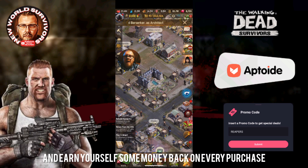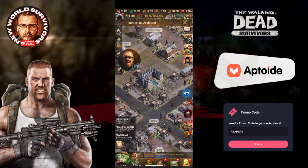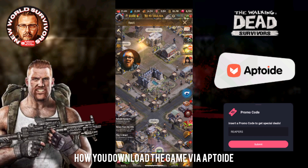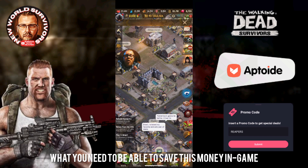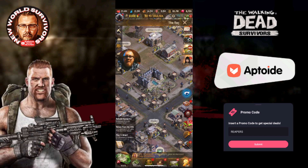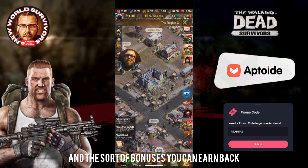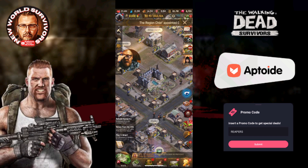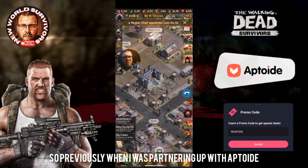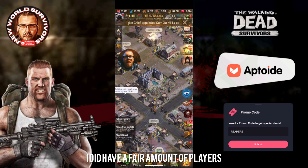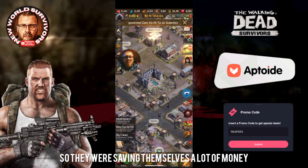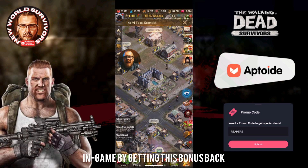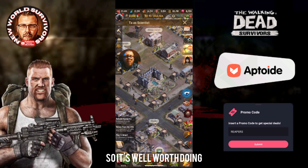This will save you some money back on every purchase. This video is just to explain how you download the game via Aptoid, what you need to do to save money in game, and the sort of bonuses you can earn back to spend on future purchases. Previously when I was partnering up with Aptoid, I did have a fair amount of players using this, so they were saving themselves a lot of money and getting a lot of free purchasing in game by getting this bonus back.